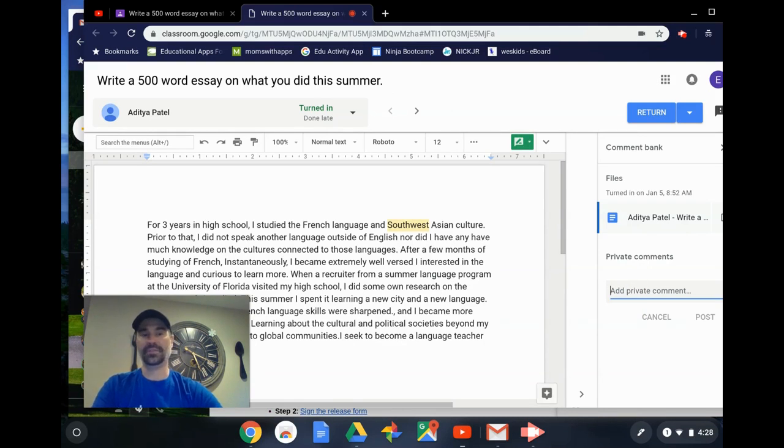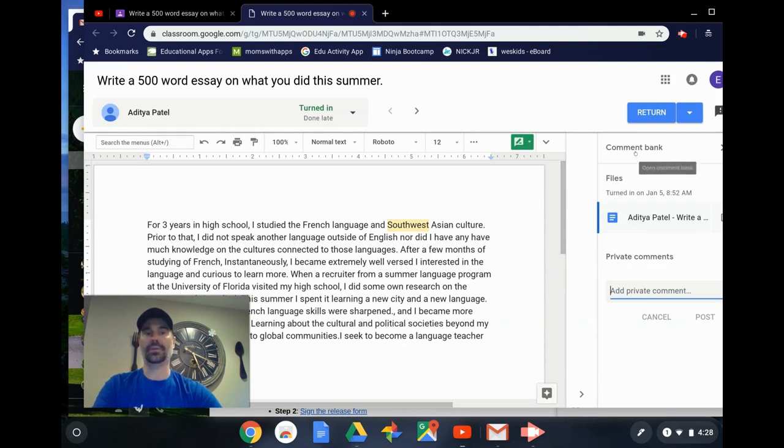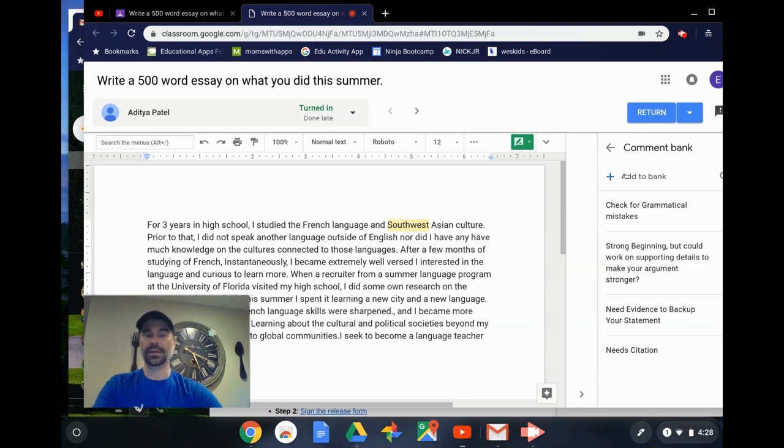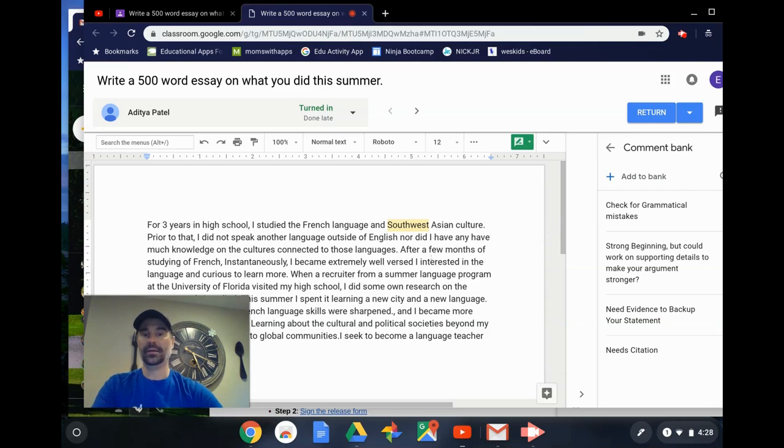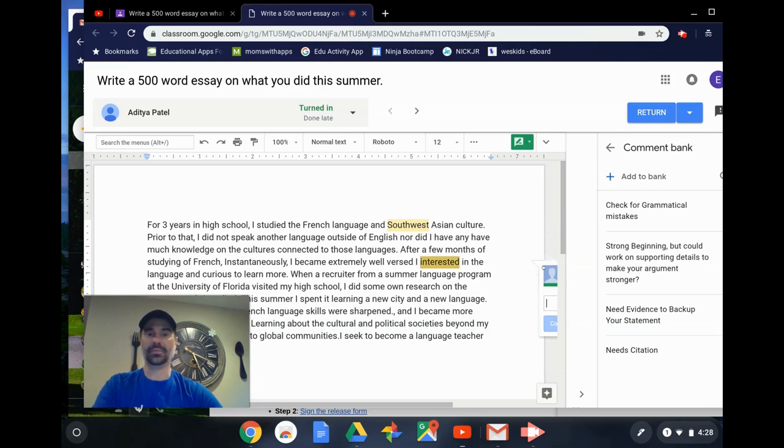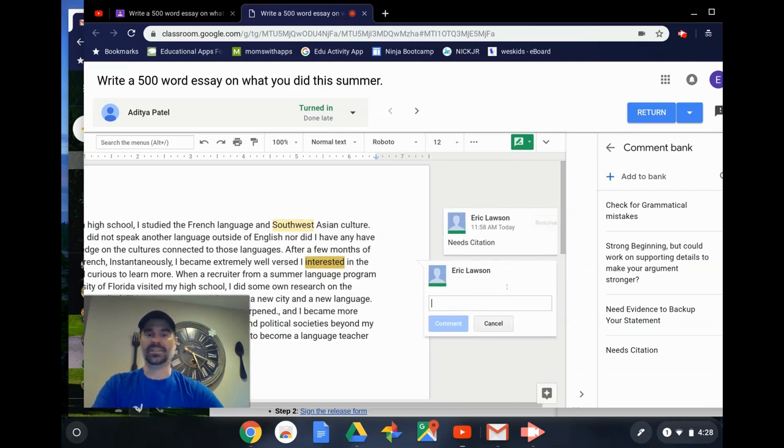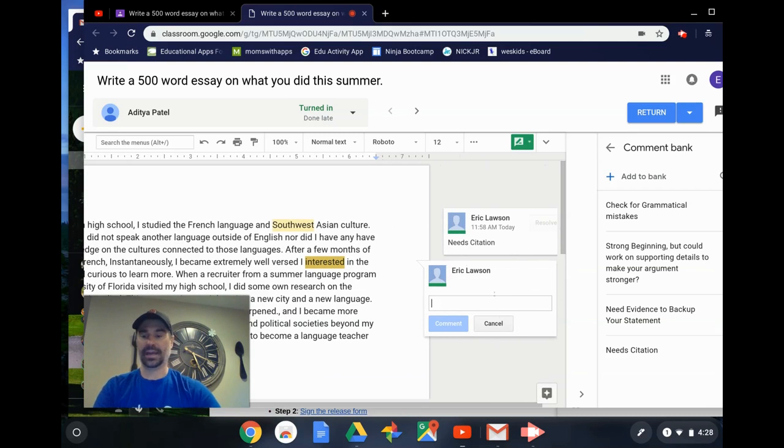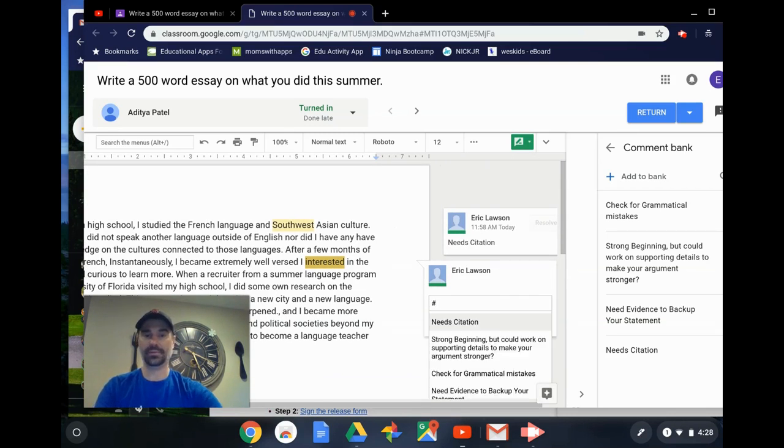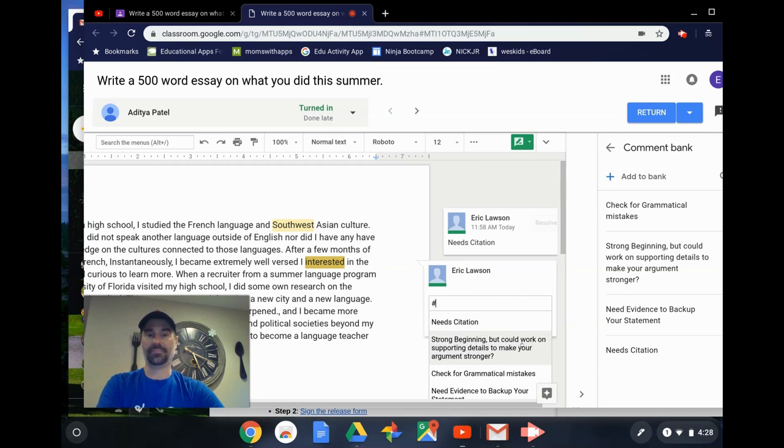But the greatest feature is this new comment bank, which has been around for a little bit. I can add comments and preload them in the comment bank. Then when I highlight something and go to provide a quick comment on the side, if I use the hashtag or pound symbol, it automatically brings up those comments that I have preloaded.